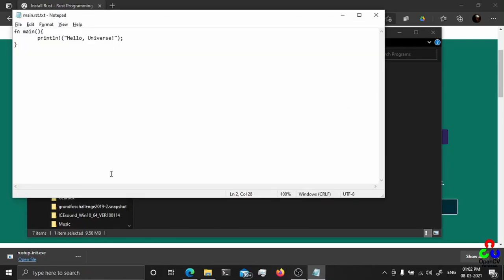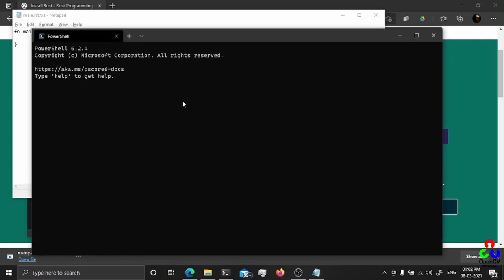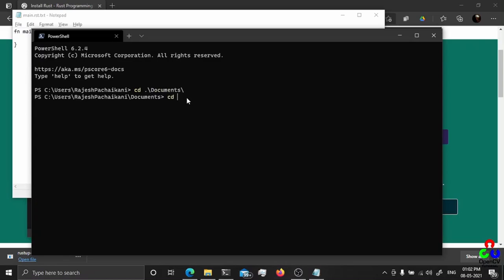Everything will be configured by the installer itself. You don't have to add anything to the path or any complex stuff, just run the script. I'm getting to the directory where I created the Rust file.